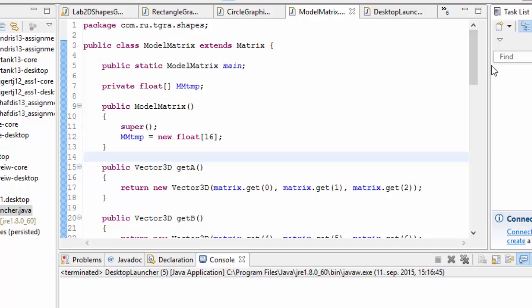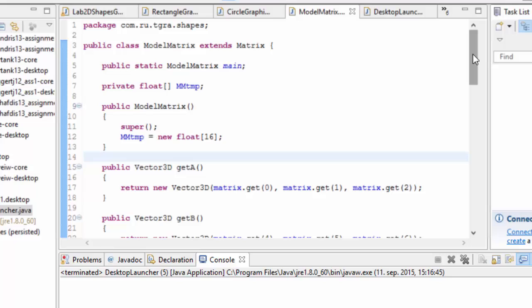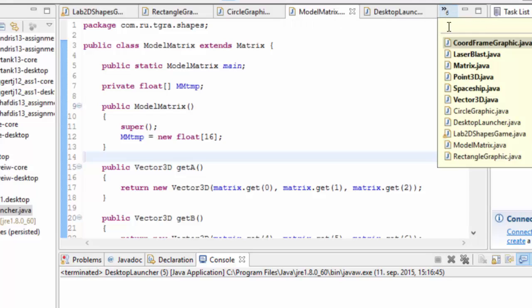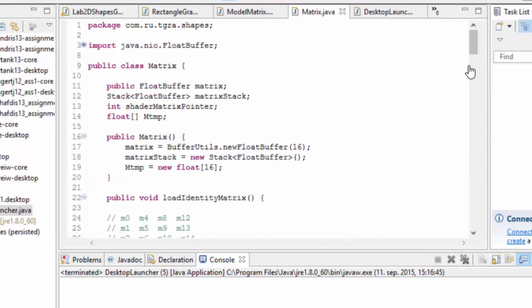Okay, so just to recap the code, since we're talking about the model matrix and the transformation matrices. Not this class, but the base matrix class here, I put that one online so you can find it under other material.